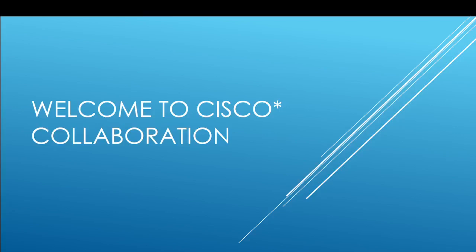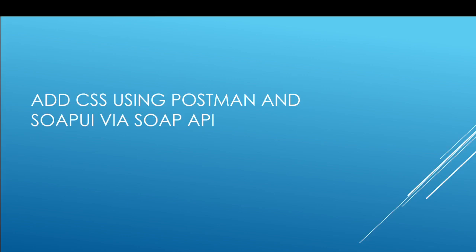Hello everyone and welcome to the Cisco Collaboration Group. My name is Amit Singh and thank you for joining. Today we are going to discuss how to create a CSS or add the CSS in the Cisco Unified Communications Manager database using Postman and SOAP UI via the SOAP API requests. So let's get started.